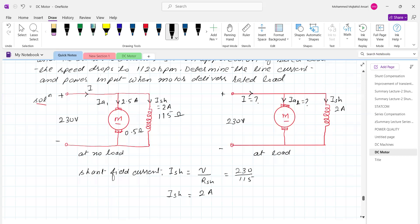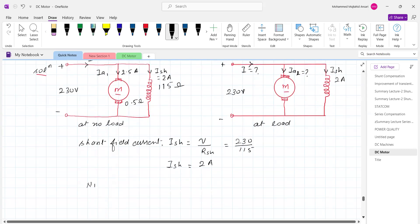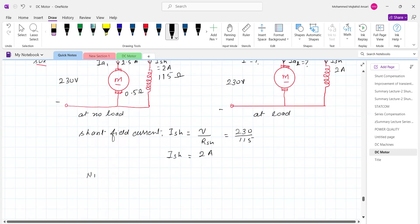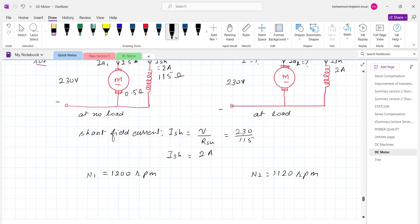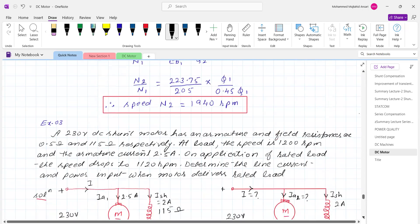Speed N1 is given as 1200 RPM. When the motor is loaded, the speed drops and becomes 1120 RPM, meaning the speed drops by 80 RPM due to the load. Under such conditions, we first calculate the back EMF in the first case, since we know the armature current.